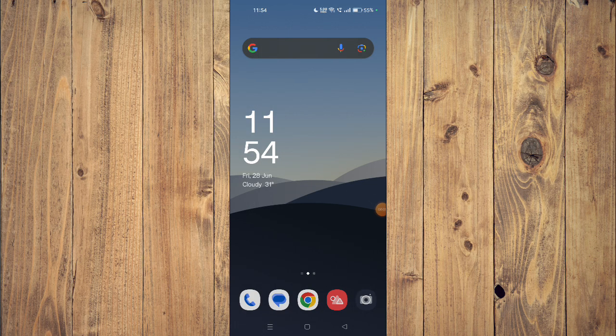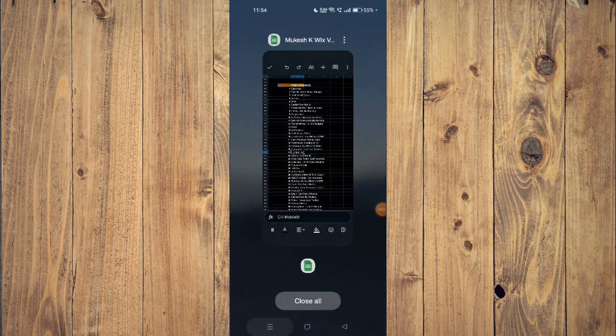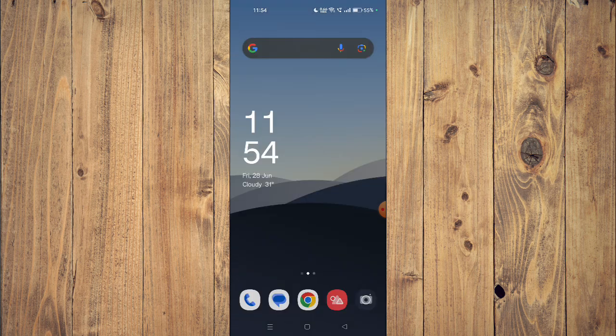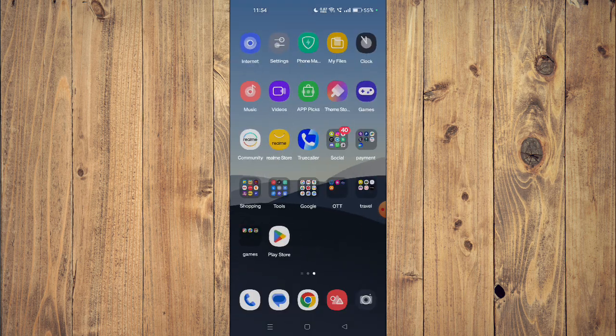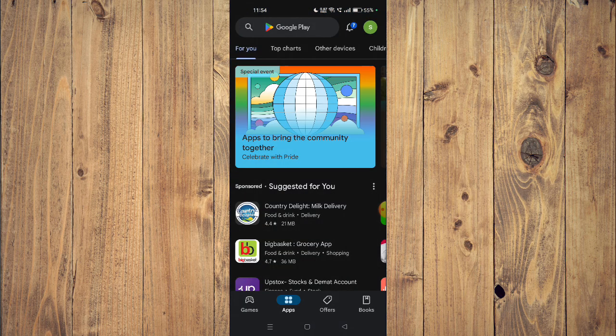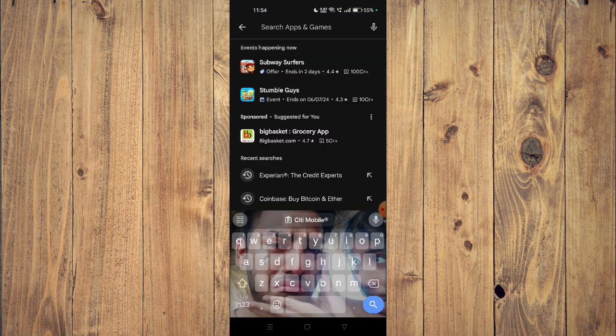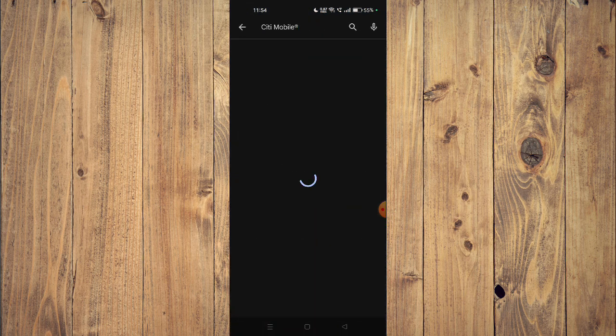Hello and welcome back to my channel. In today's video, I will show you how to download and install City Mobile app on your mobile phone. For that, you have to open your Play Store and then search the name of your app.